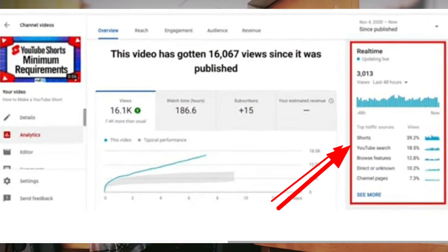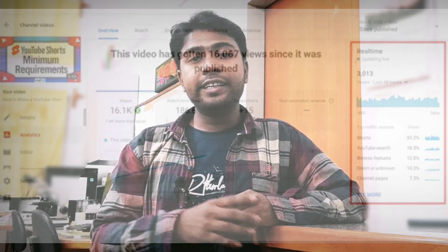The short video will show analytics. How can you show the short video? This video will show you the short video analytics. I will show you the short video. This will be a little update.